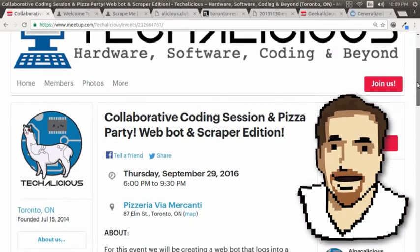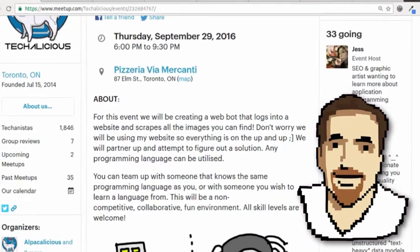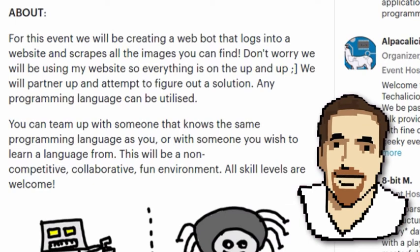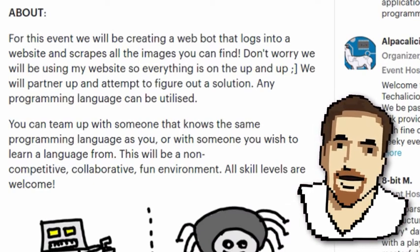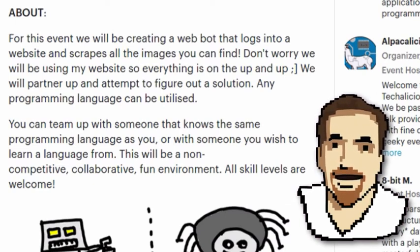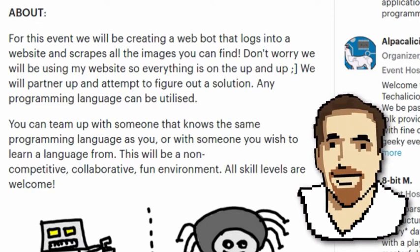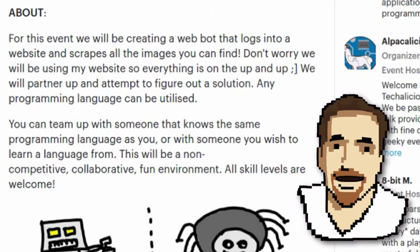If you've never come to a collaborative coding session, basically for this event, we're going to be getting together and creating a WebBot that logs into a website and scrapes all the image data on the site. Now you don't have to worry — we're going to be using one of my websites, so everything is going to be on the up and up.